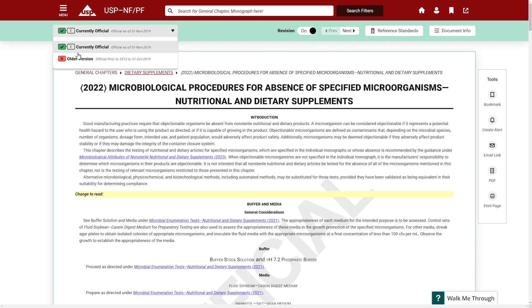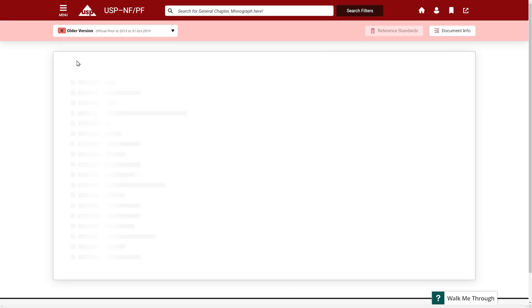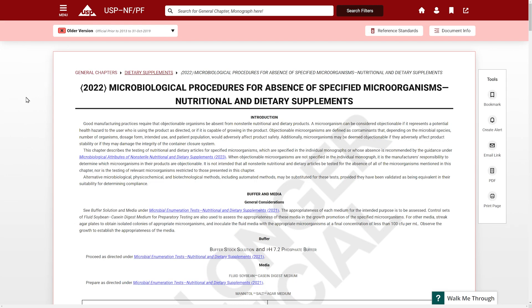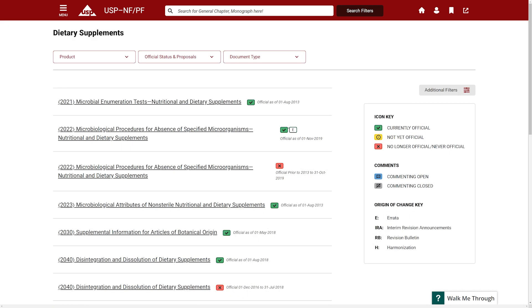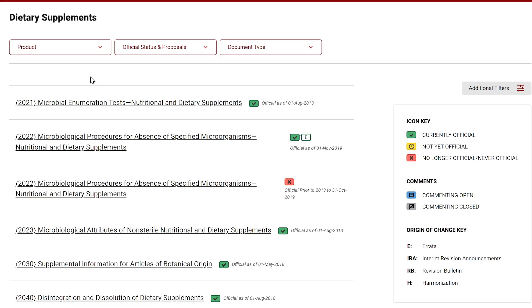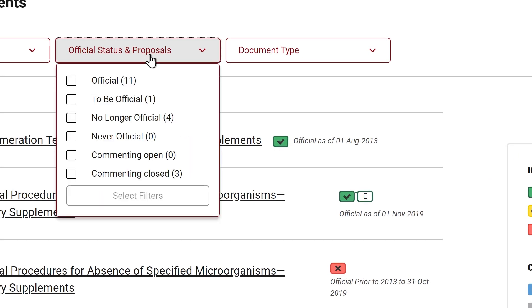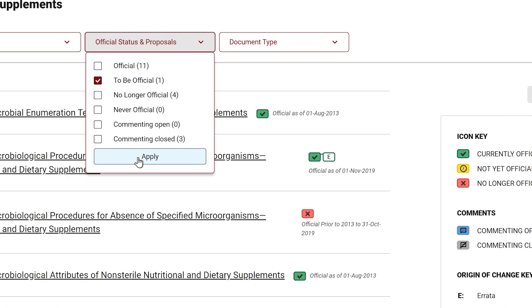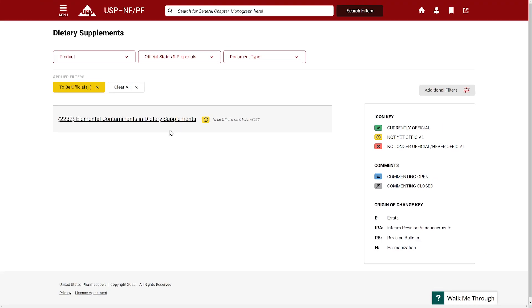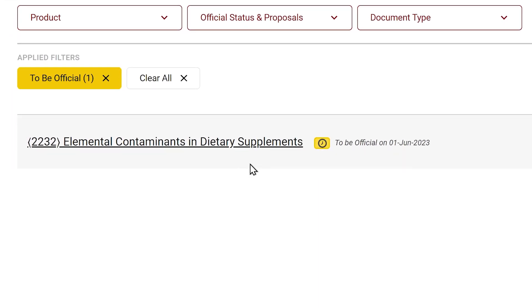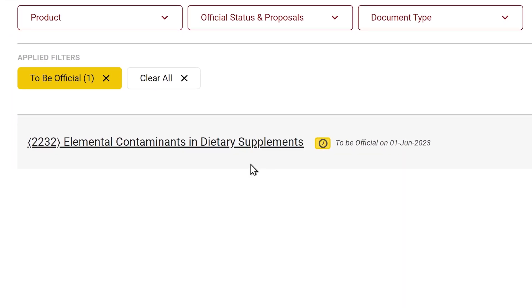And you can also select the older version of this document and see the original dates here. As another example, if we return to the navigation search results for dietary supplement general chapters and edit our search filters to only show to be official, you will see a list of general chapters that will become official on a specified date. You will see that this document will become official on June 1st, 2023.